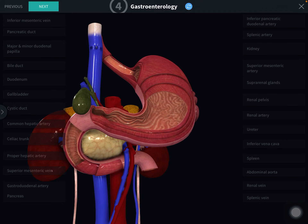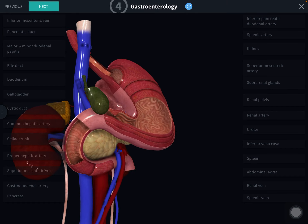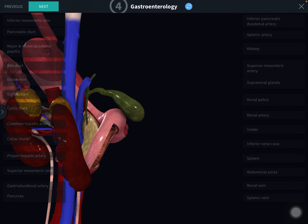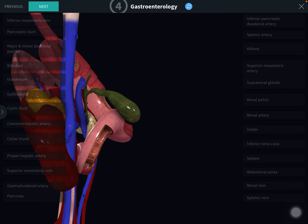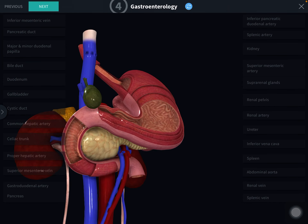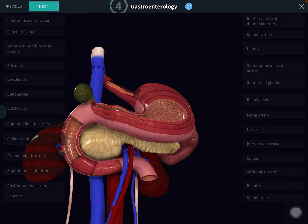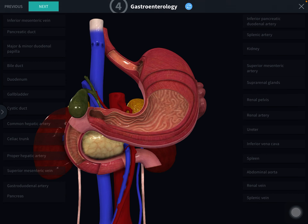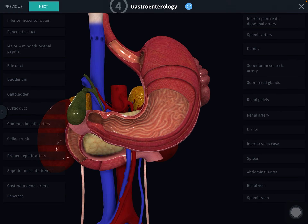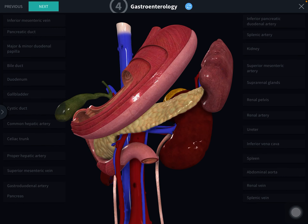The pancreas is a soft lobulated gland that lies behind the stomach, separated by the cavity of the lesser sac. It occupies the posterior part of the epigastrium and left hypochondrium. It resembles a retort-shaped flask, the bowl of the retort resembling the head of the pancreas.